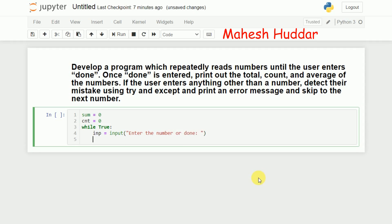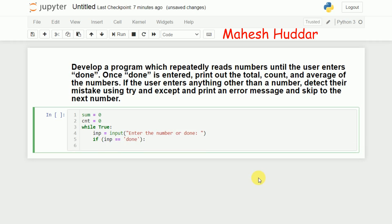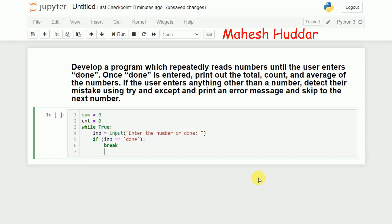Now I need to check whether the input is equivalent to 'done'. If the input is 'done', everything is finished, so we don't need to do anything further. We need to come out of the loop and then print the sum, count, and average. So I will put a break statement here.